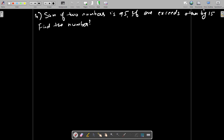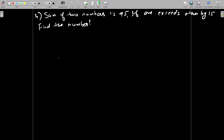Hello everyone. Now we will see other examples related to word problems from the same chapter — linear equations in one variable, Exercise 2. In our earlier video I already explained about three problems, and now I will be explaining the fourth problem. The question says: sum of two numbers is 95.